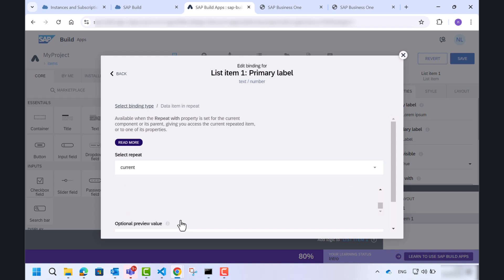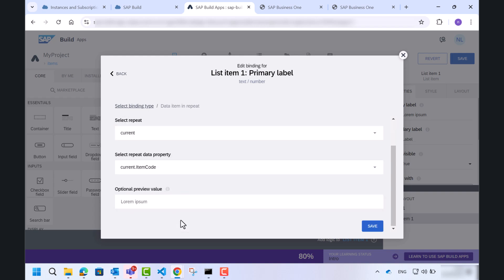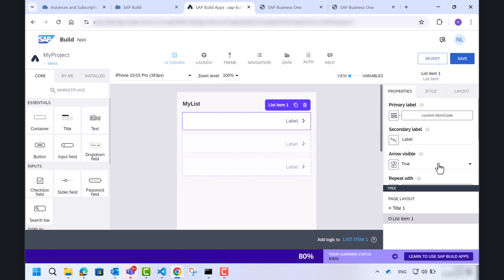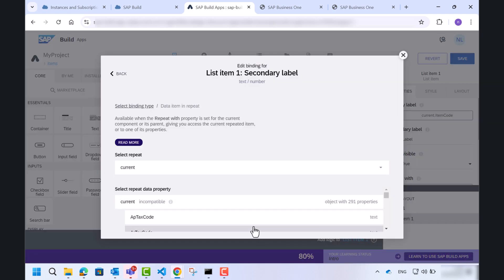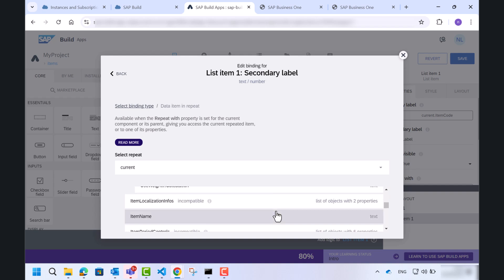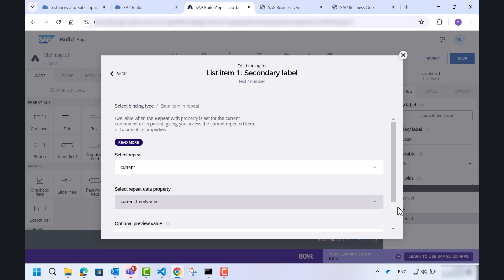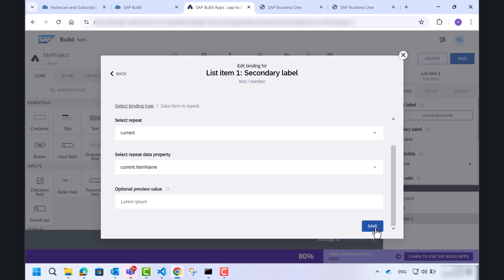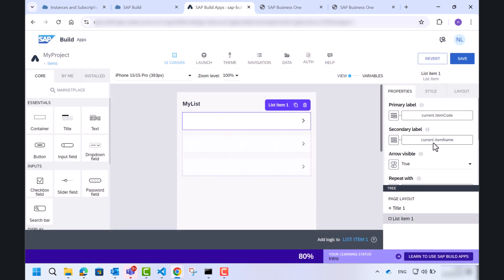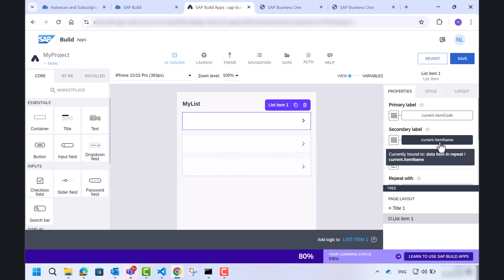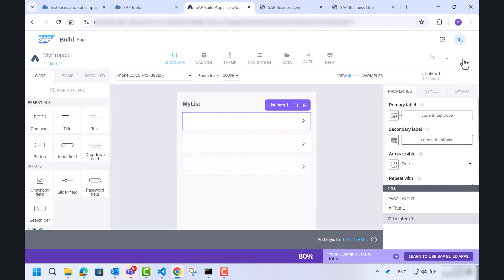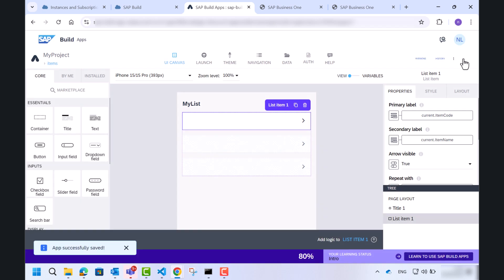So let's fill it in. Item code and item name. Great. And there we can see that there is a binding for those two properties. Let's save it.